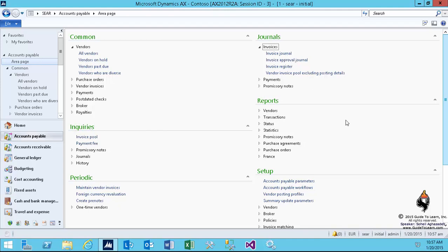In this section, I will show you how to start entering vendor invoices into the system. The first demonstration is showing you invoice journals.